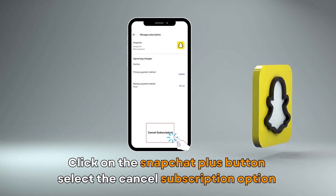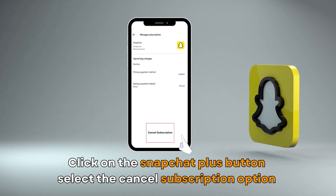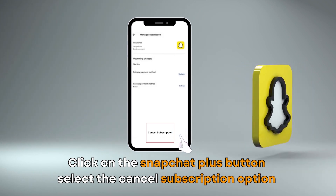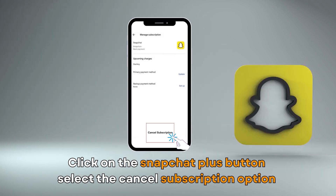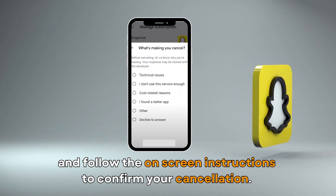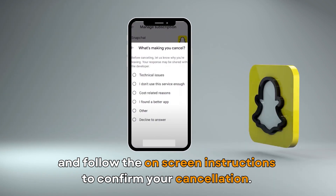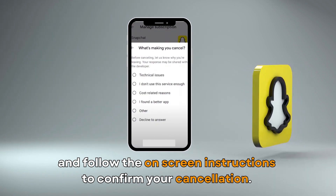Click on the Snapchat Plus button. Select the Cancel Subscription option and follow the on-screen instructions to confirm your cancellation.